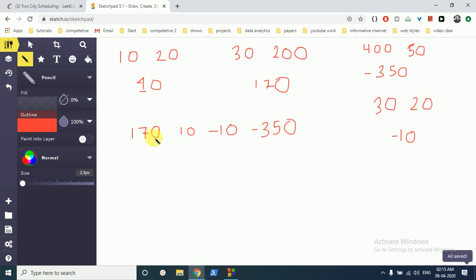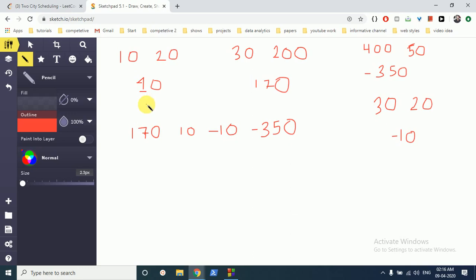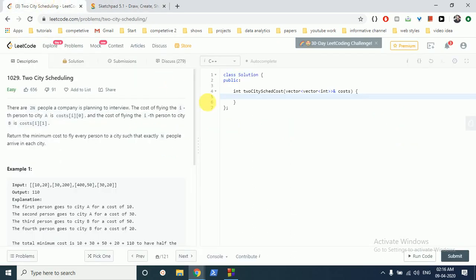As you can see, if this person flies to city A then it just costs 30 rupees, not 200, so it is better. And the bigger the value, it is better to fly to city A. That's the main observation we have to see in this question. So let's do the code for this.